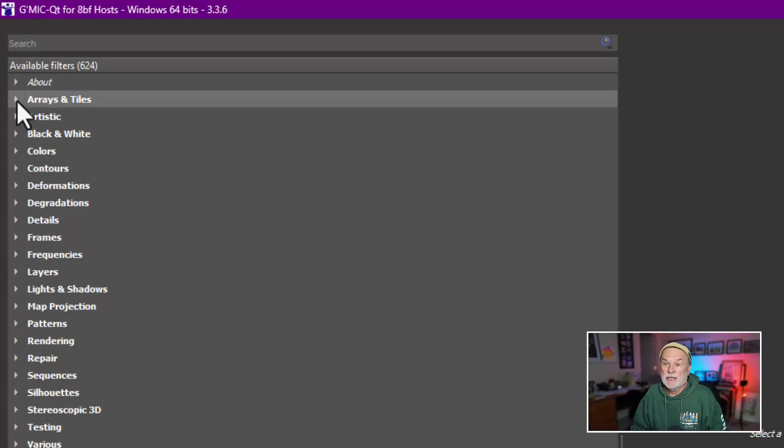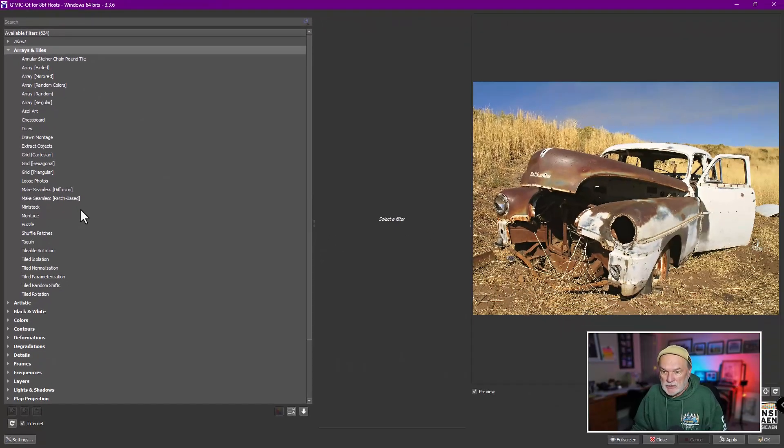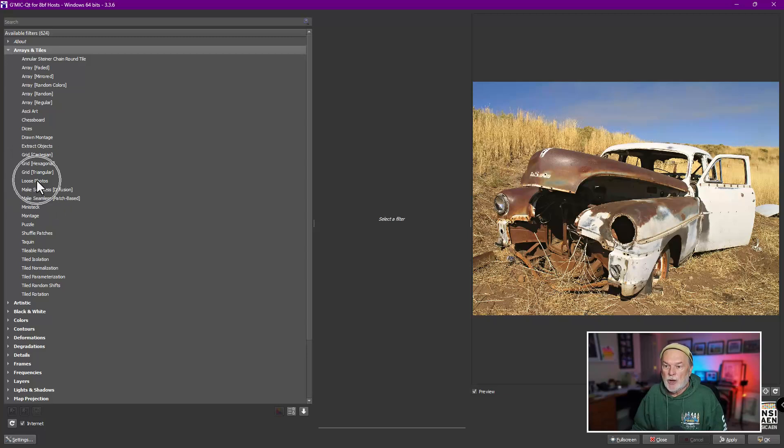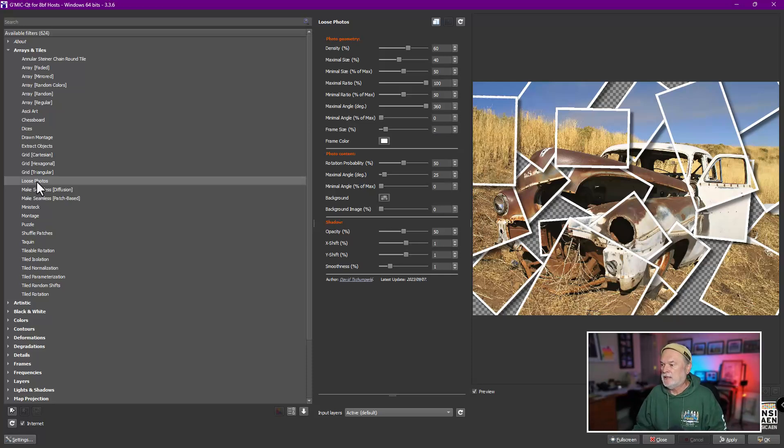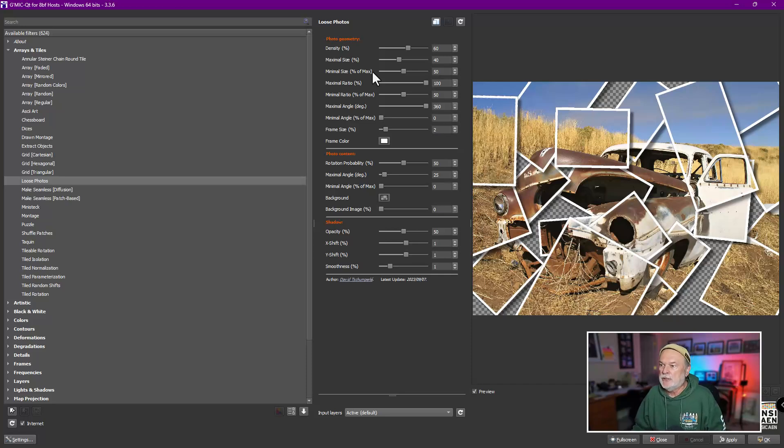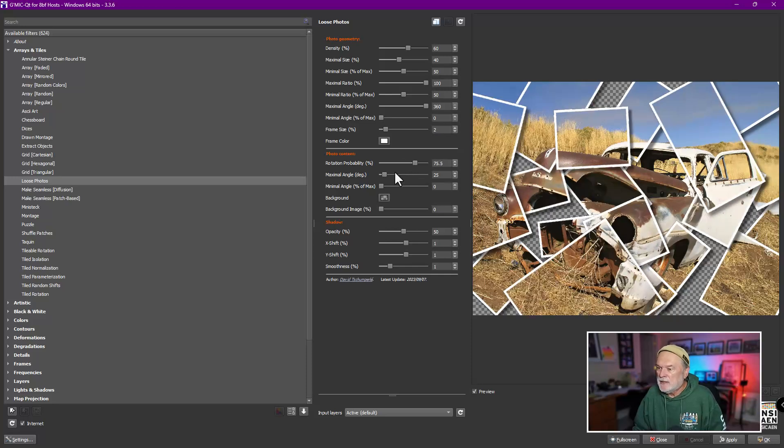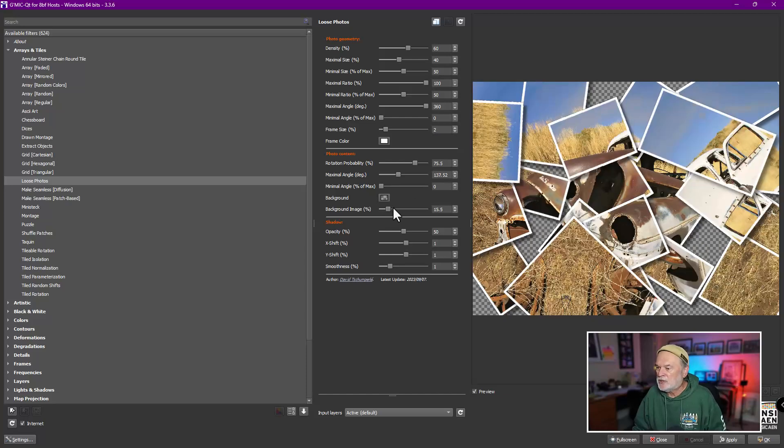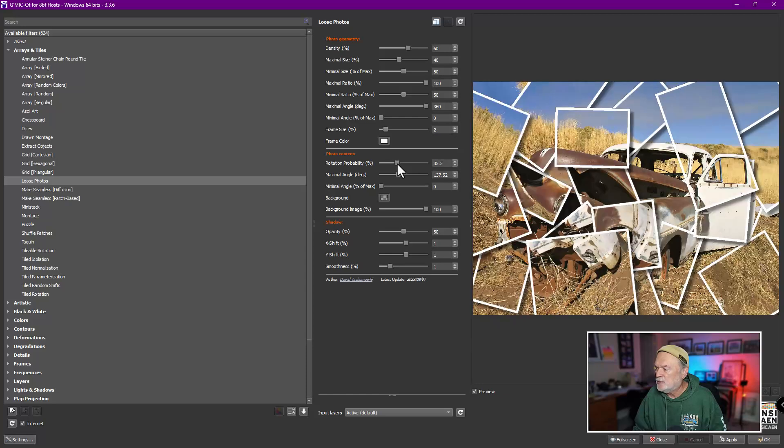And as this opens up, there is 624 filters as of right now built into this plugin. And I'm just going to highlight two or three of them. I'm not going to waste time, but I did find a little gotcha and a little on the negative side on this one. But, you know, not the end of the world. The other stuff is pretty cool, in my opinion. But I'm going to go under a category called Arrays and Titles.